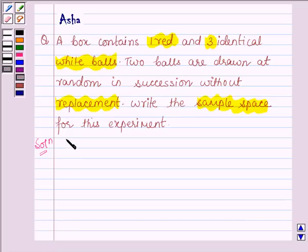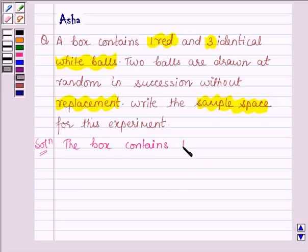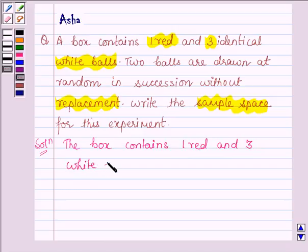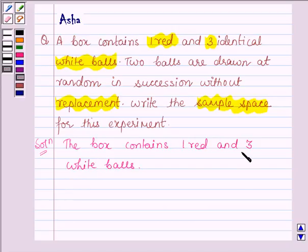We are given that the box contains one red and three identical white balls. Now, from this box, two balls are drawn at random without replacement. So the possible outcomes are: